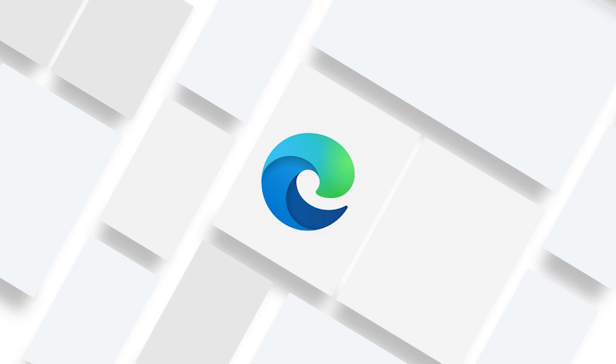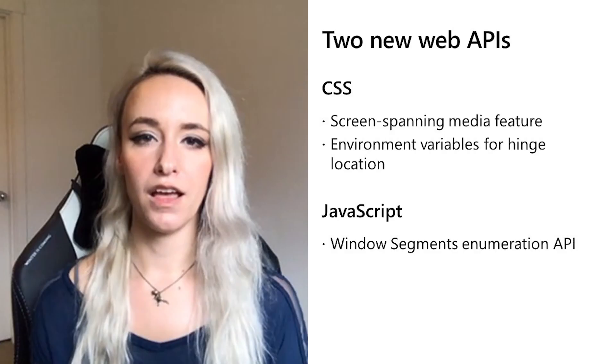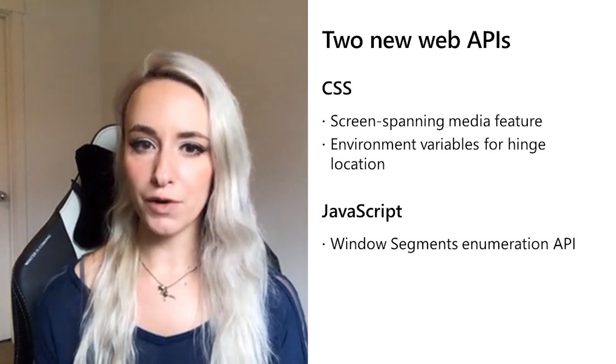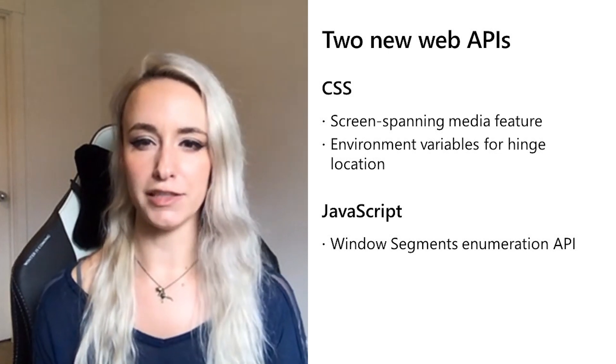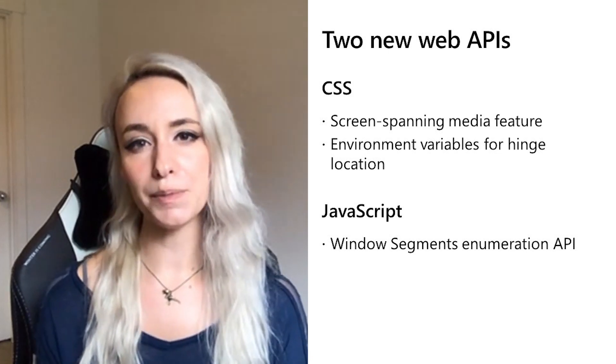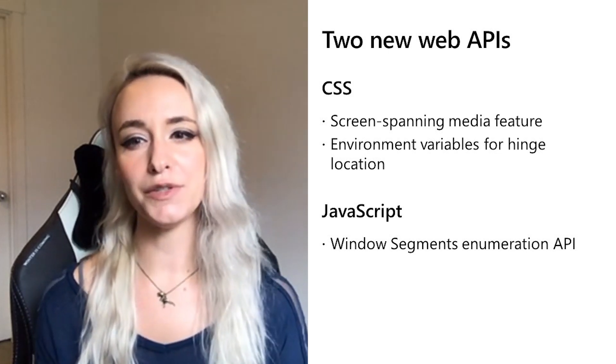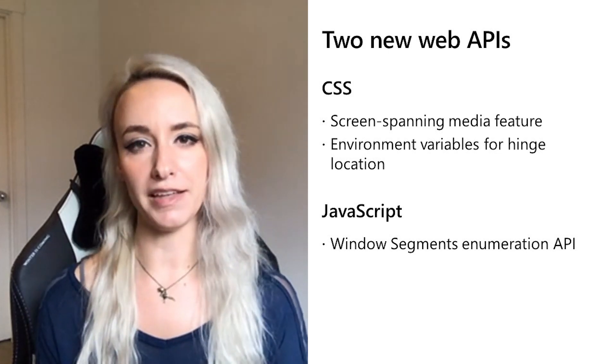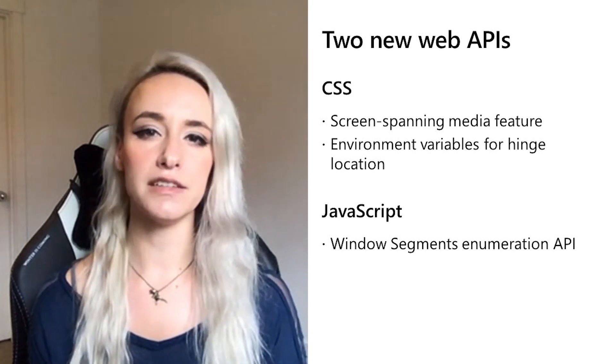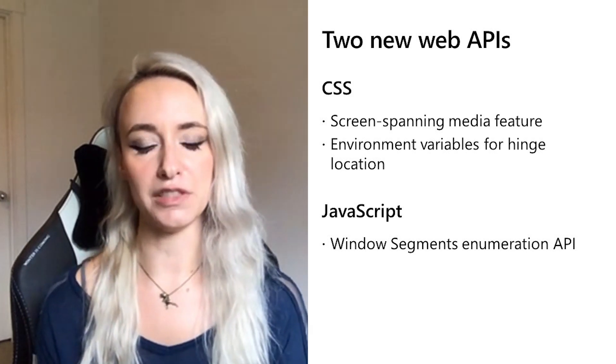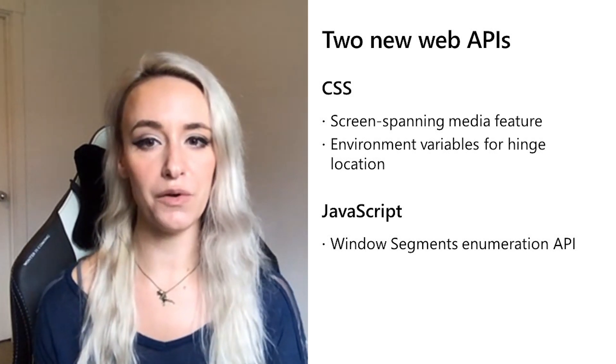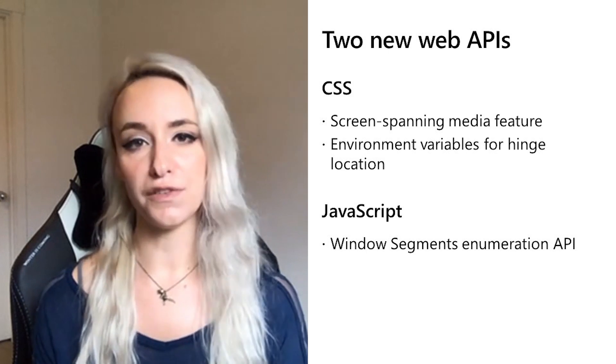And on the Edge team, we wanted to make sure we could empower developers to do just that and take advantage of dual screen devices and enable them to deliver enhanced experiences. Our web platform team has worked hard in conjunction with community groups to deliver two new web APIs for web layout that were nearly impossible when Microsoft announced its Surface Duo and when other foldable devices hit the market.